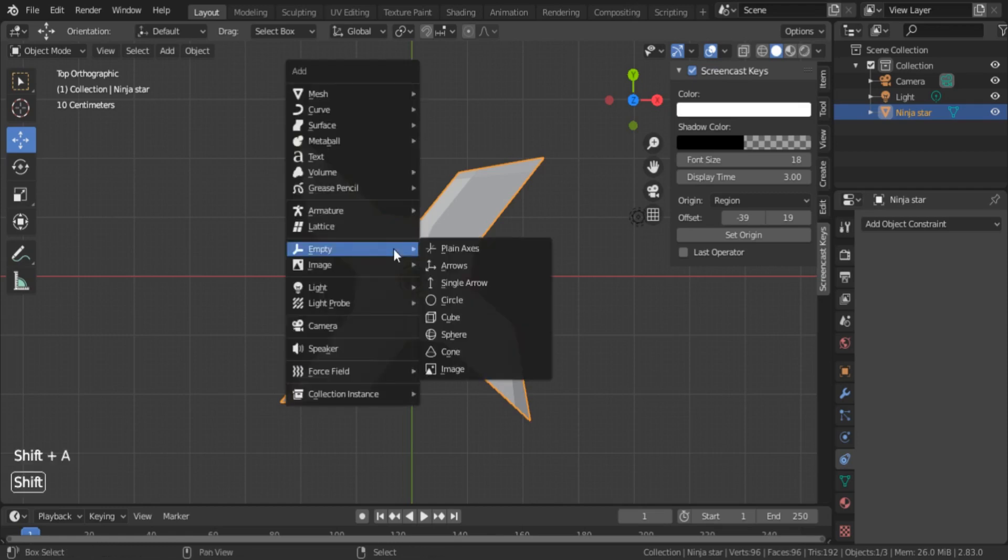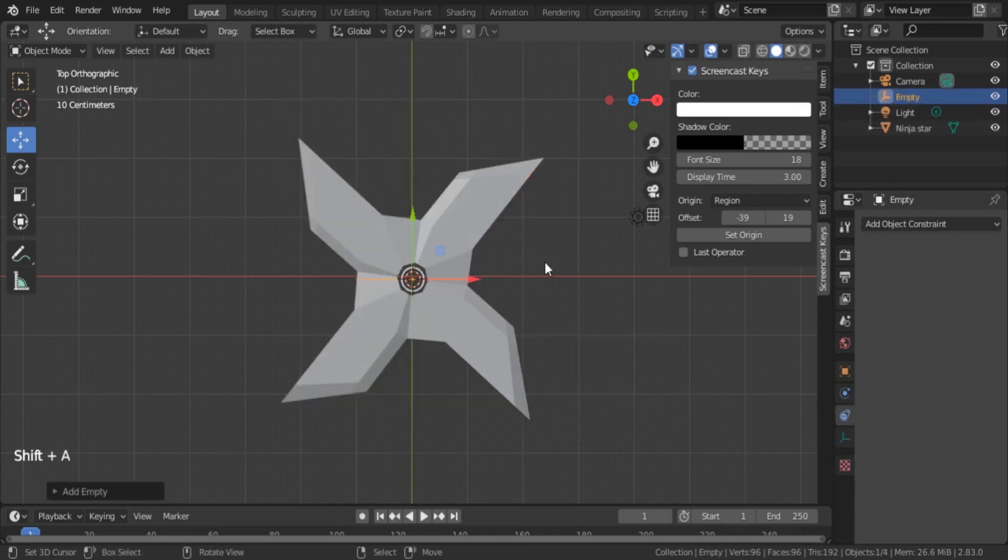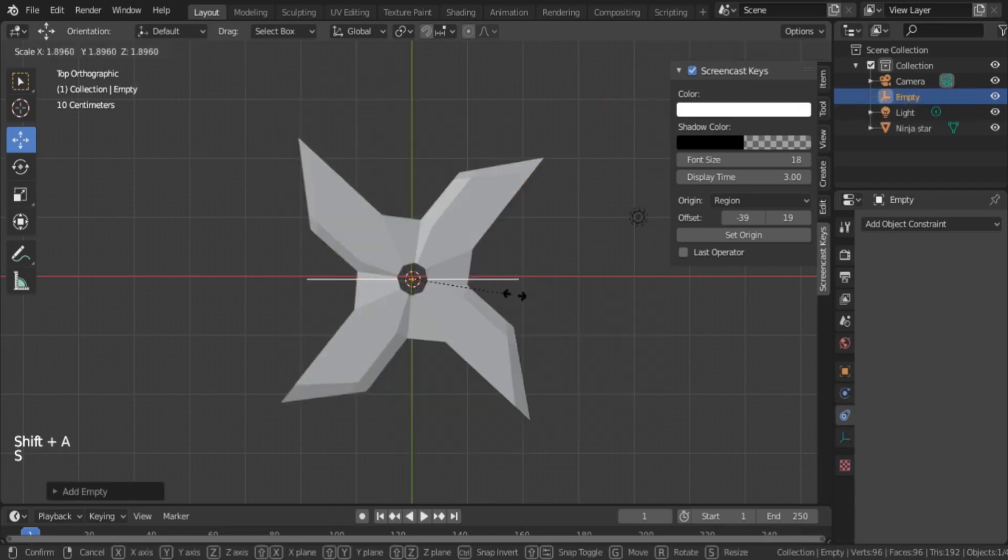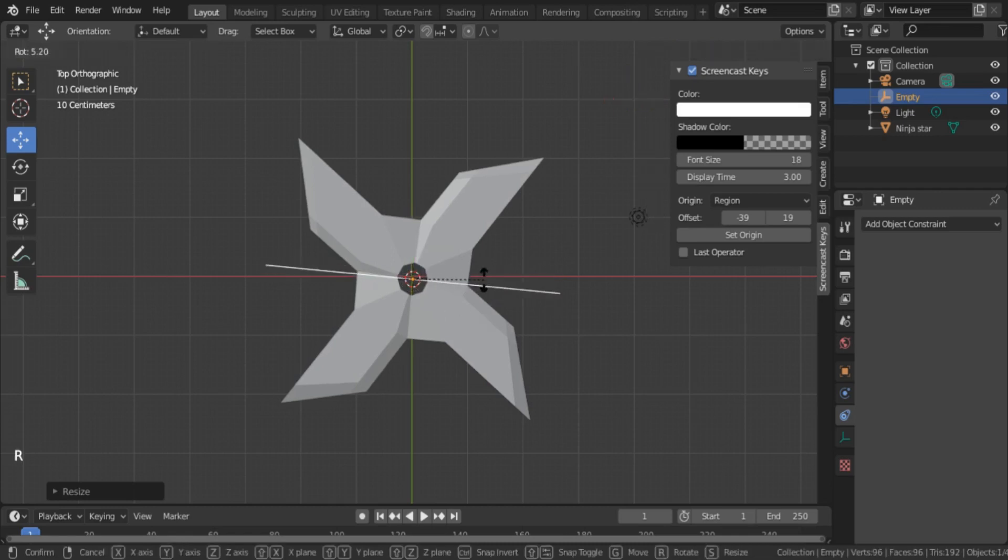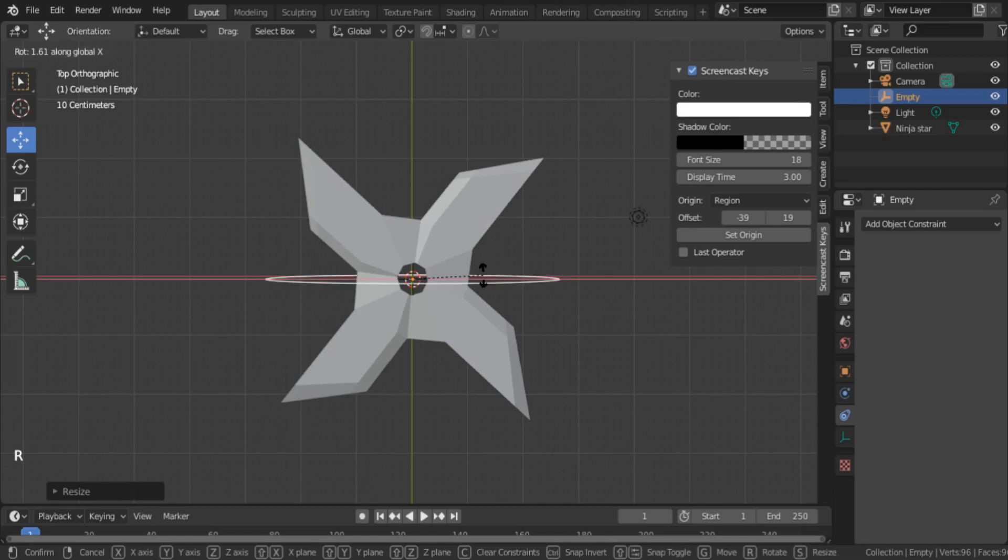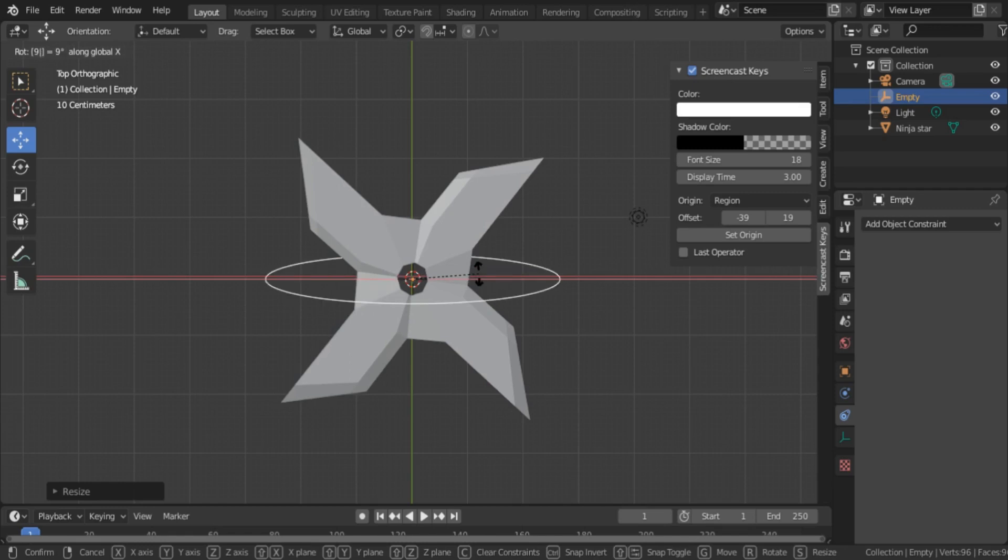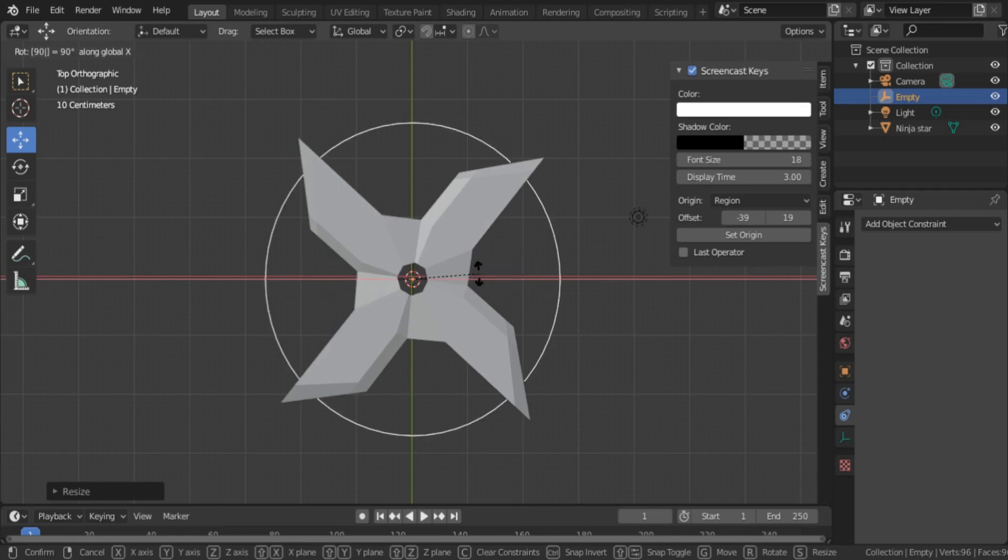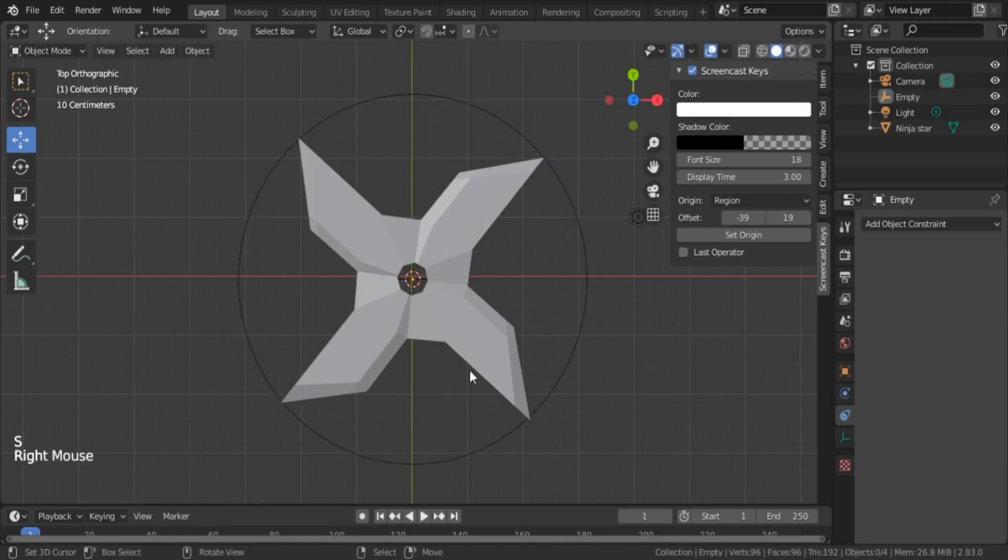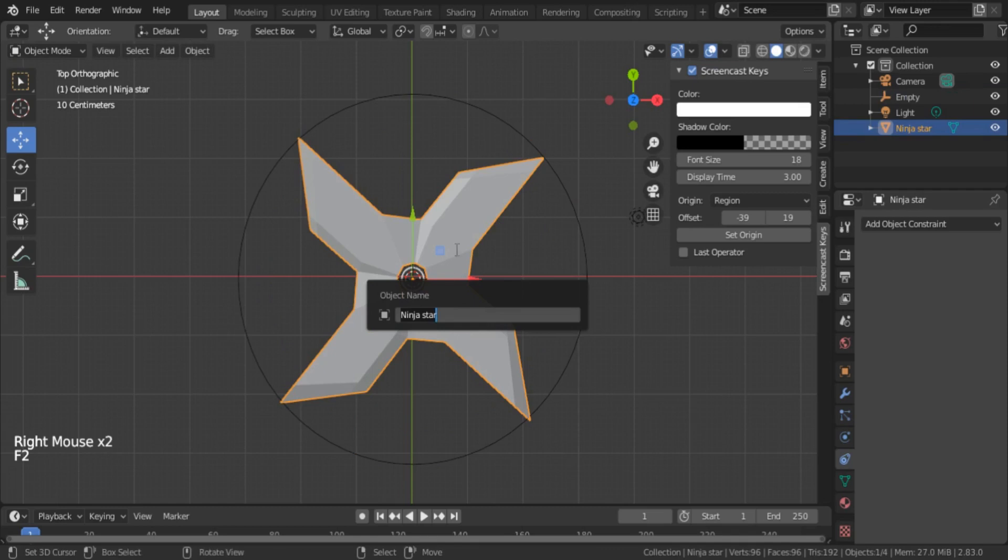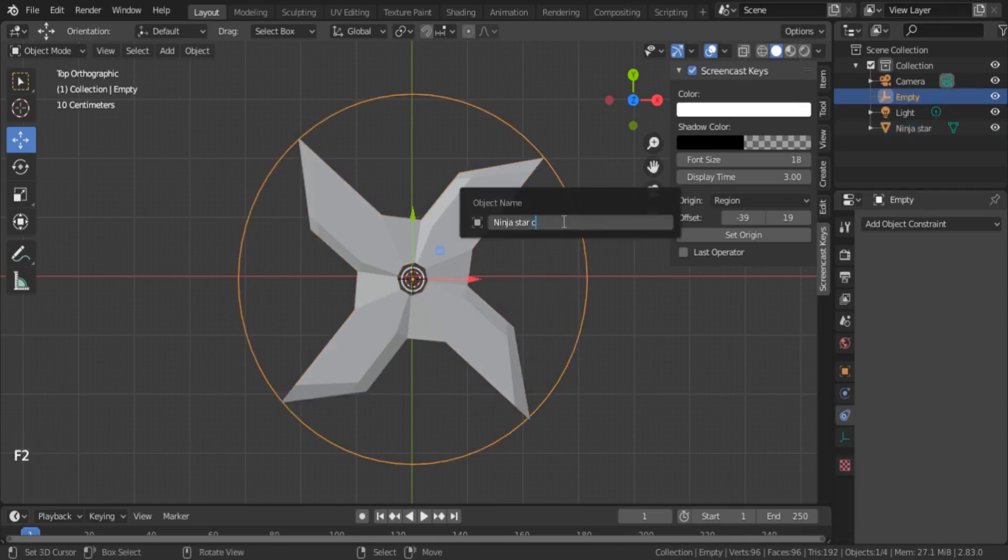So I press Shift+A, under Empty I select Circle because it's more visible here as a controller. I scale it up, and I want to rotate it on the X axis. So I press R, select X axis, and I want to rotate 90 degrees, so I press 9-0. Now it's rotated as I want.